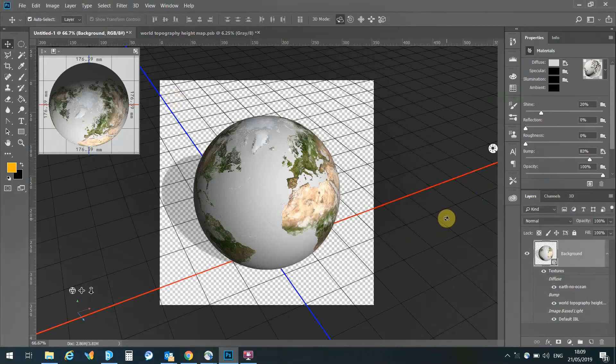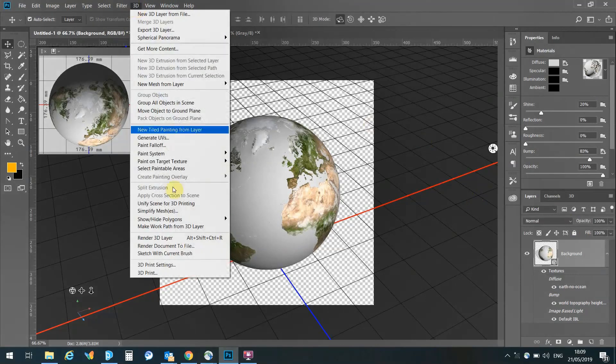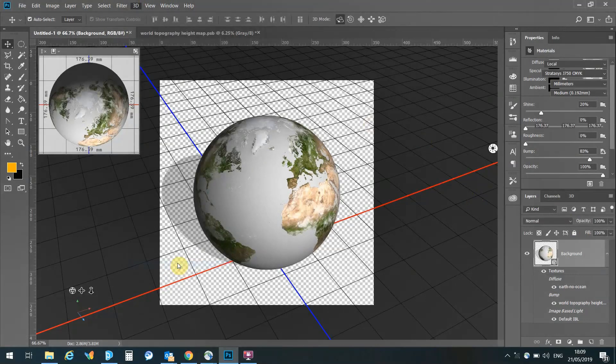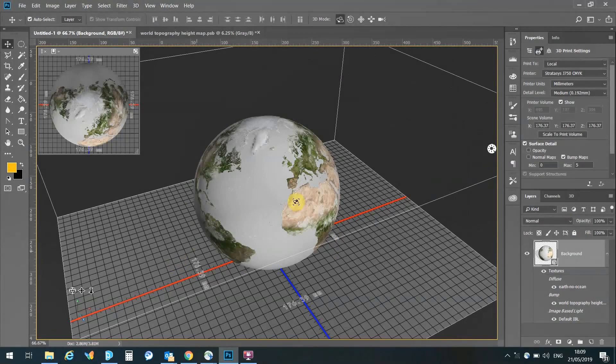Now we can move on straight to exporting for 3D. I can click on the 3D window, go to the 3D print settings, and this is automatically going to open up the print settings for the Stratasys J750 full-color printer.